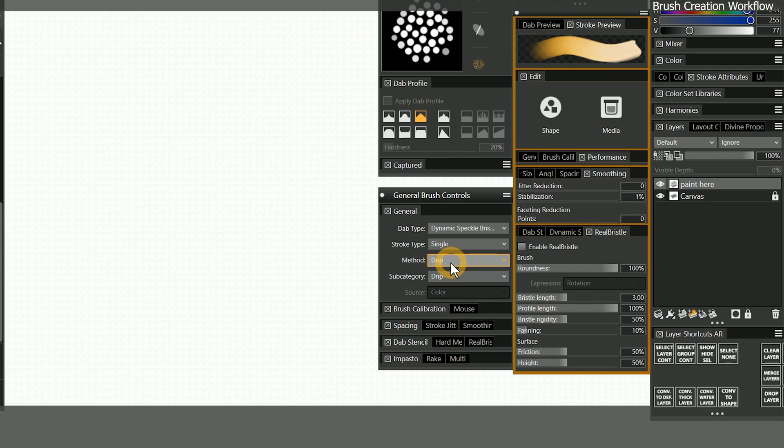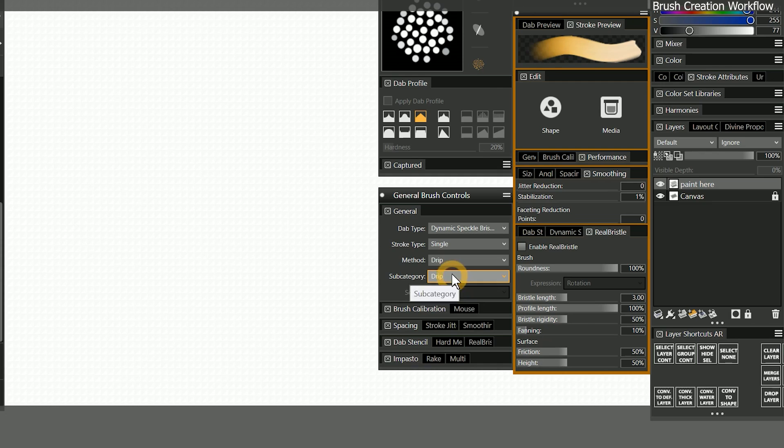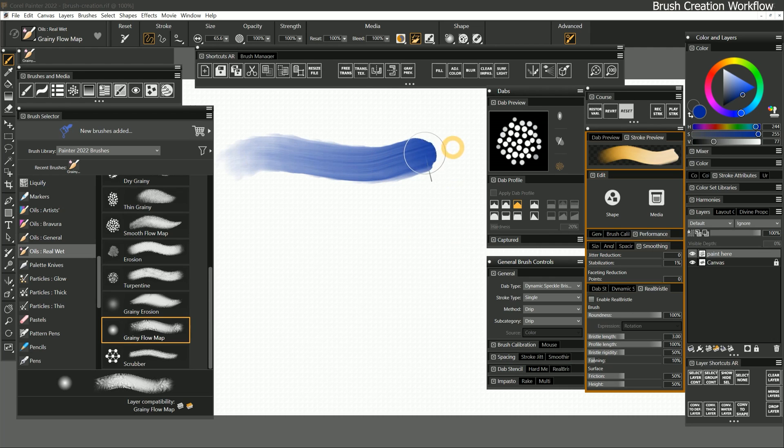and if I want to add additional brush properties such as grain, I could choose the grainy drip subcategory, but I'll leave it set to drip. Now that I have defined the basic look and behavior of my brush,